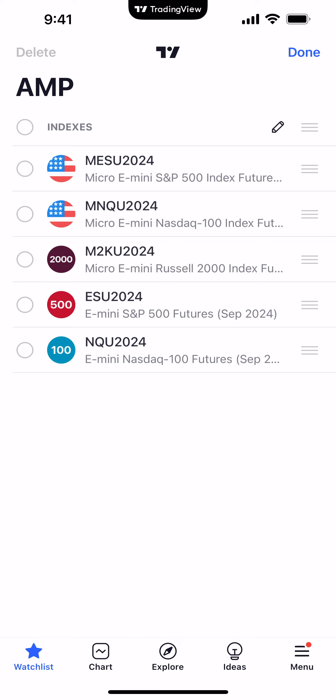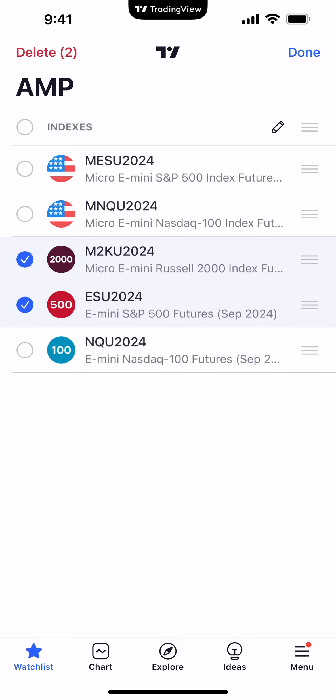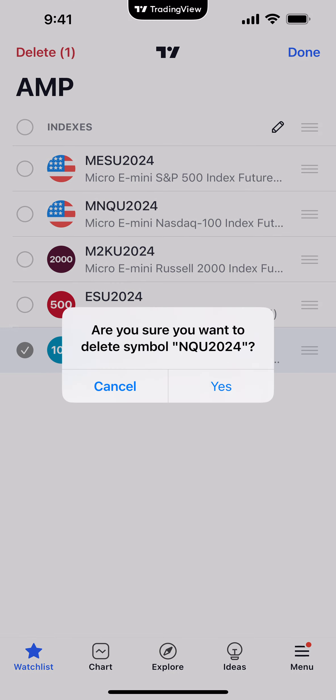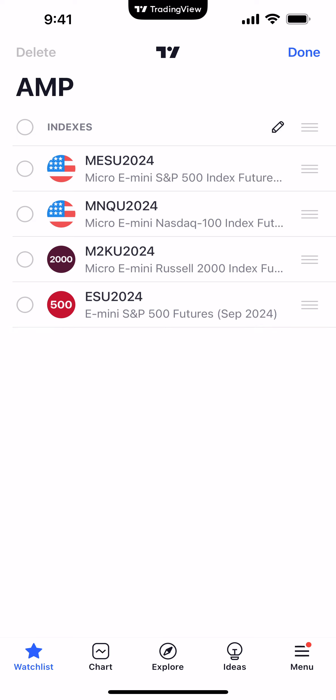While in edit mode, I'll also show you how to remove symbols. On the left side you'll see circles next to each symbol. When you start selecting symbols, the top left shows a delete button and a count of how many are selected. To remove just the Mini Nasdaq, deselect all other options and leave only Mini Nasdaq selected, then click 'Delete 1' in the top left corner. A confirmation appears — confirm yes — and now you can see it's been removed.